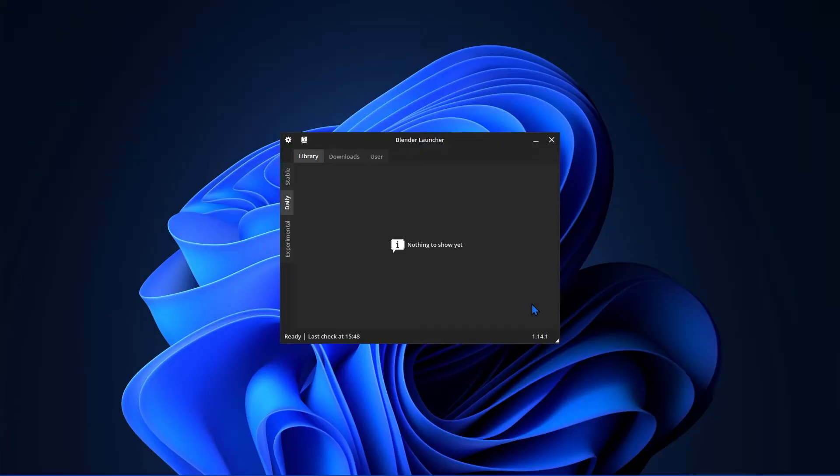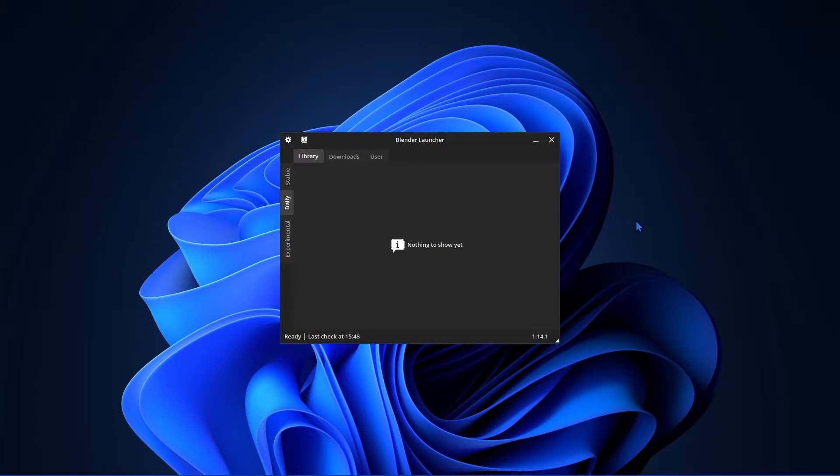When you run it for the first time, it'll ask you where you want to save your library. I recommend putting it under Documents. Since I've already ran this program, it won't ask me again, but you should see it. After it loads, you'll be presented with this screen.